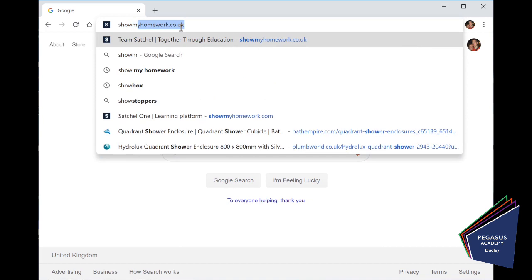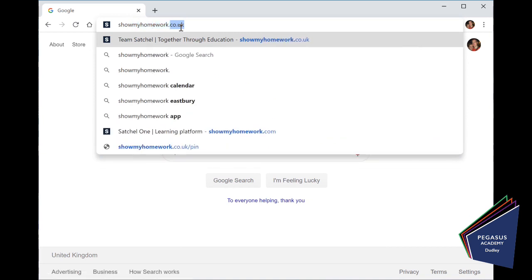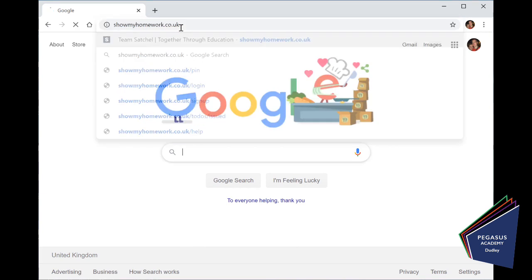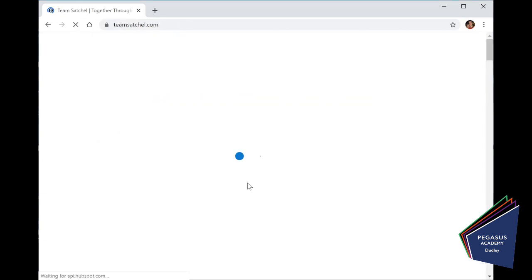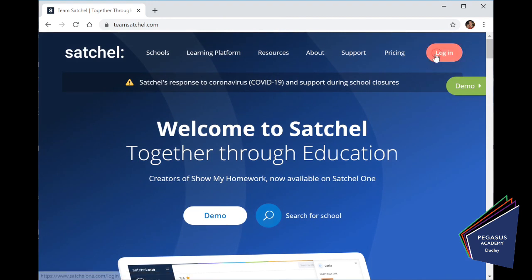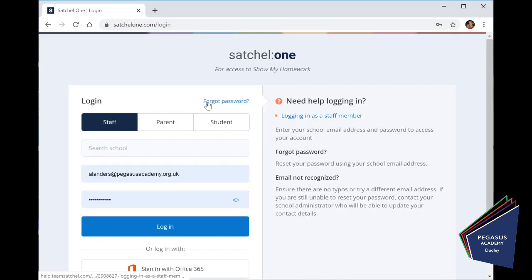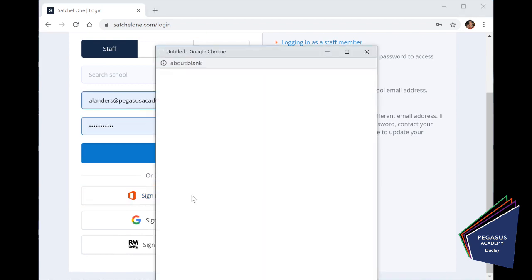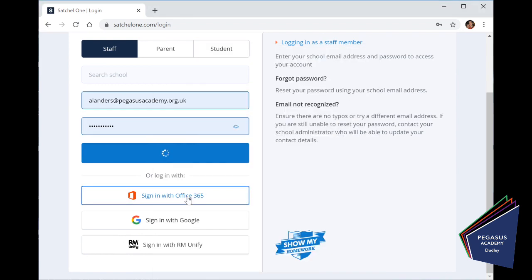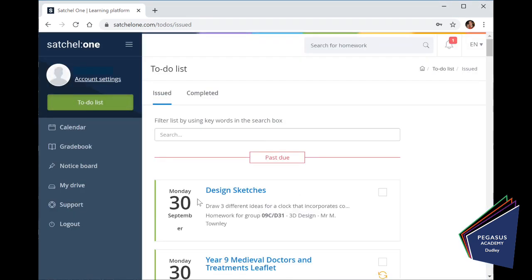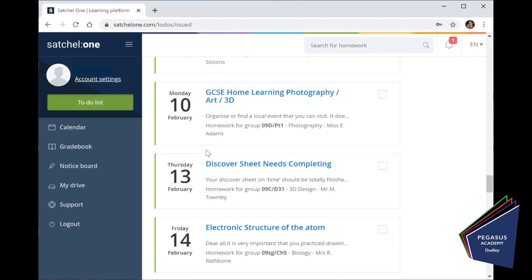show my homework.co.uk, remember? Click Log In. I can come straight down to the Sign In with Office 365. And I shouldn't have to put my details in again, it should remember it. There we go. We go straight in, and I can get to any homework that's been set for me, and I can submit any homework as well.